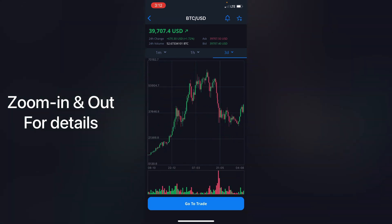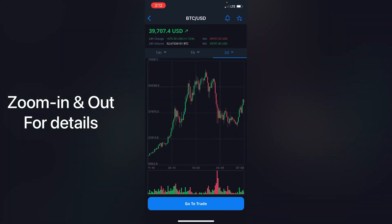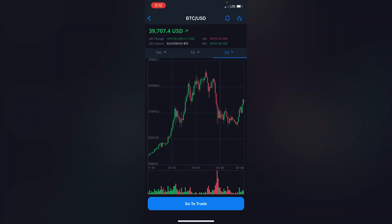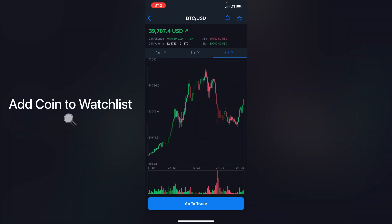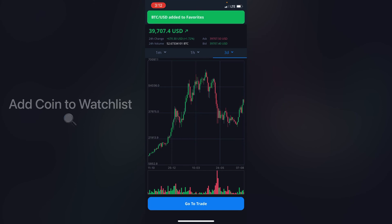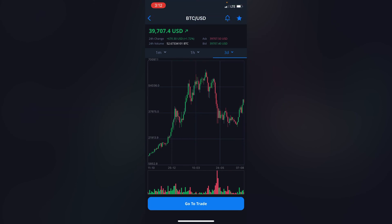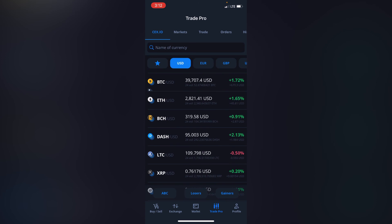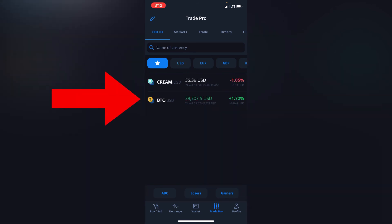If you want to add a coin to favorites, you simply click on the star that's on your top right. You can see it says 'Added to Favorite.' If I go back and click on the star which is favorites, I'll now be able to see BTC.